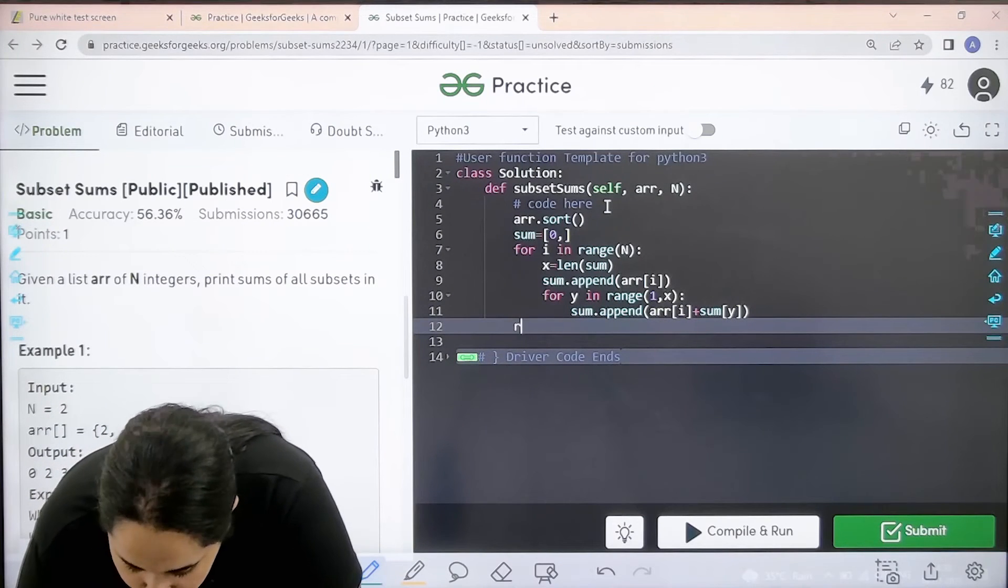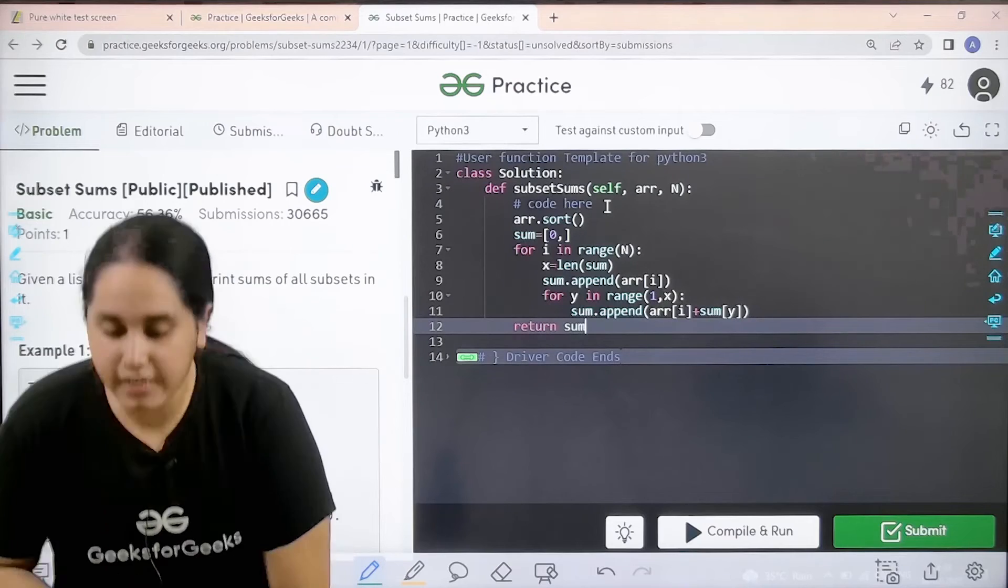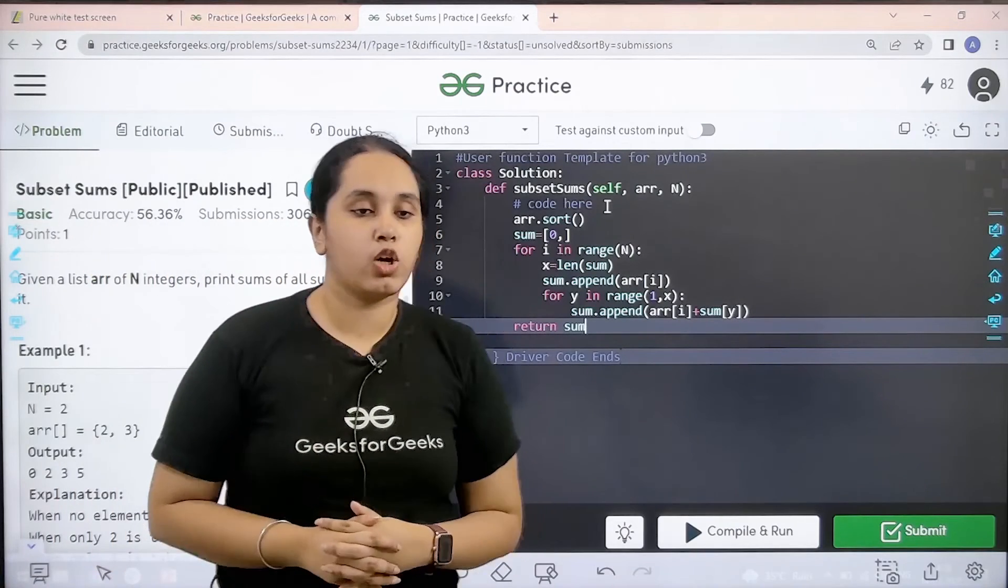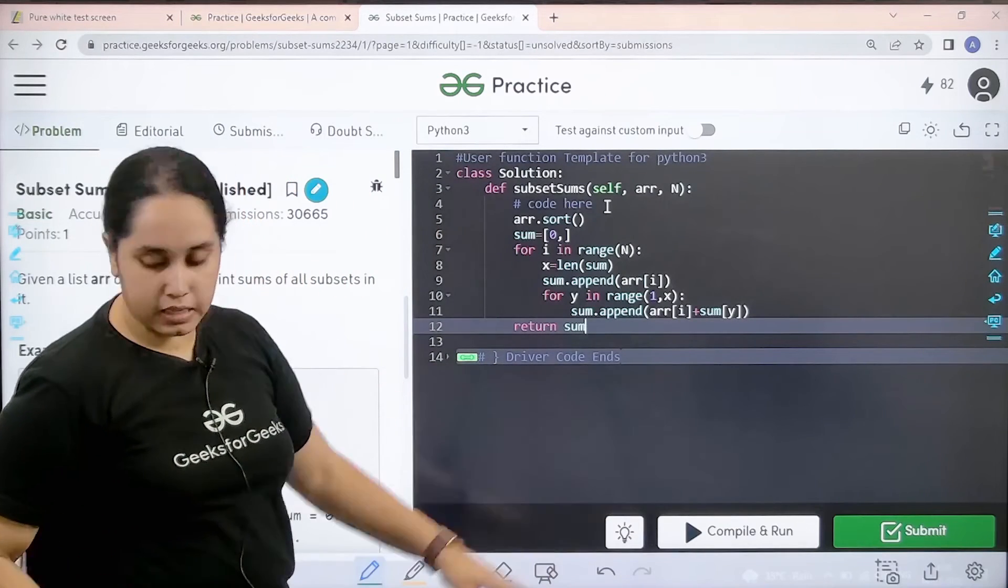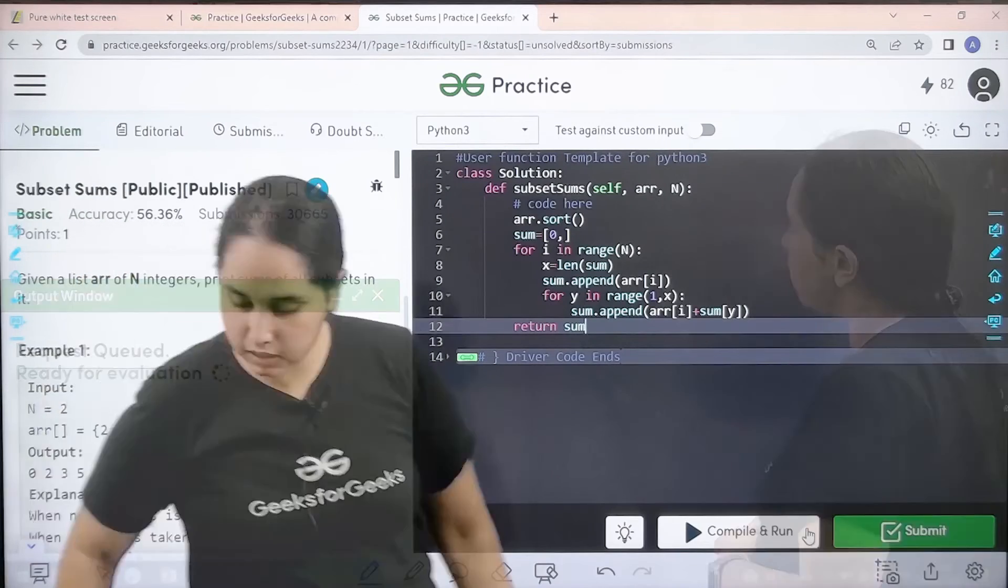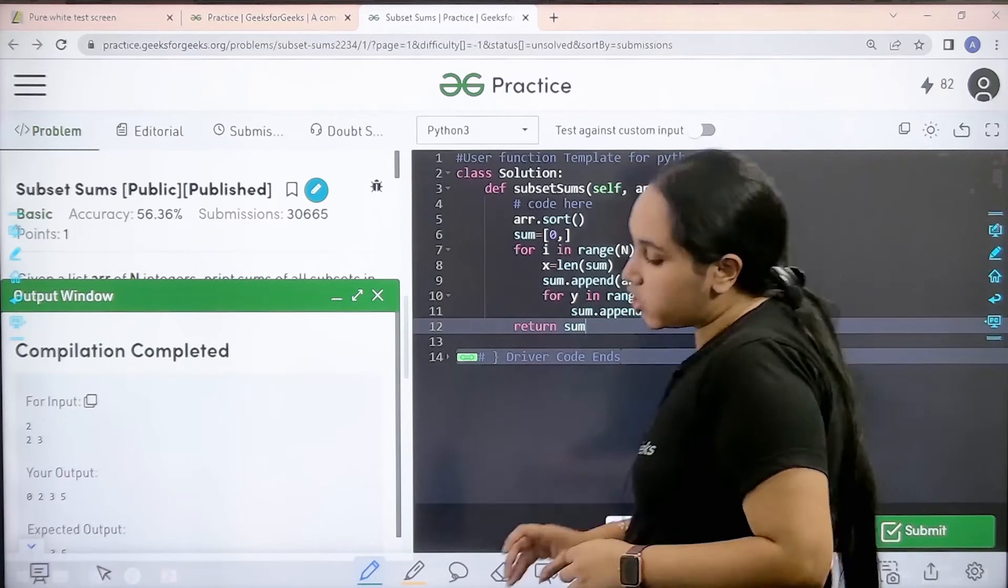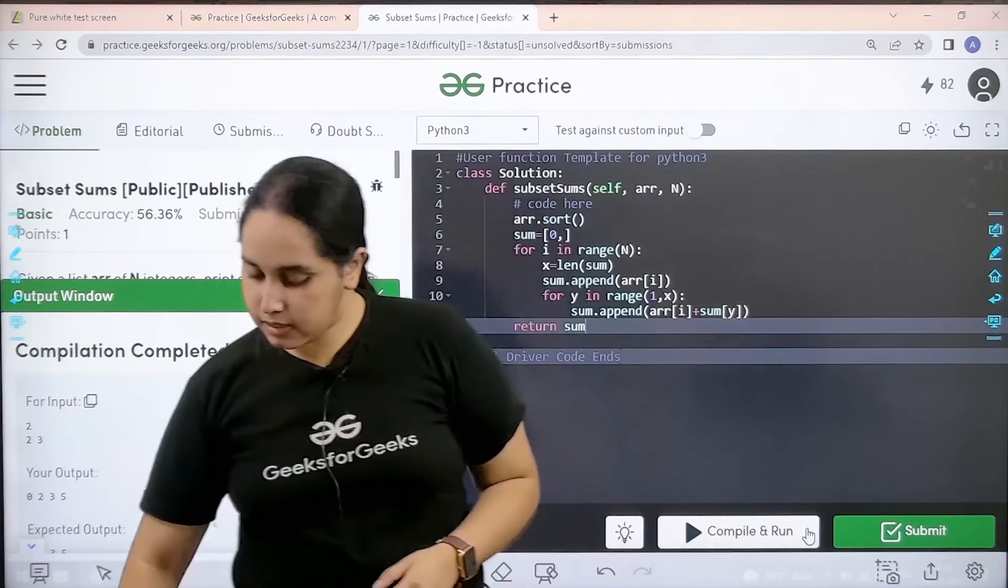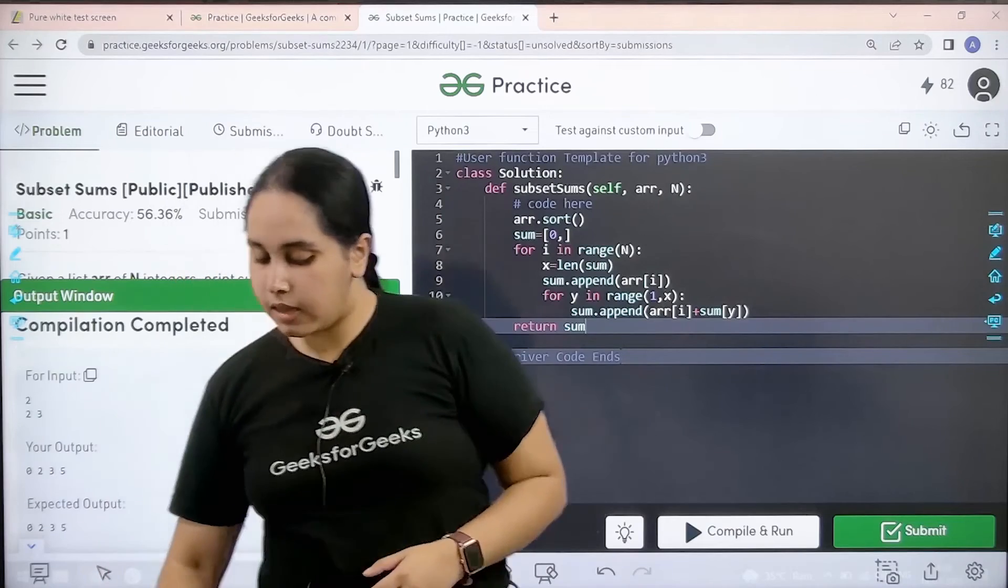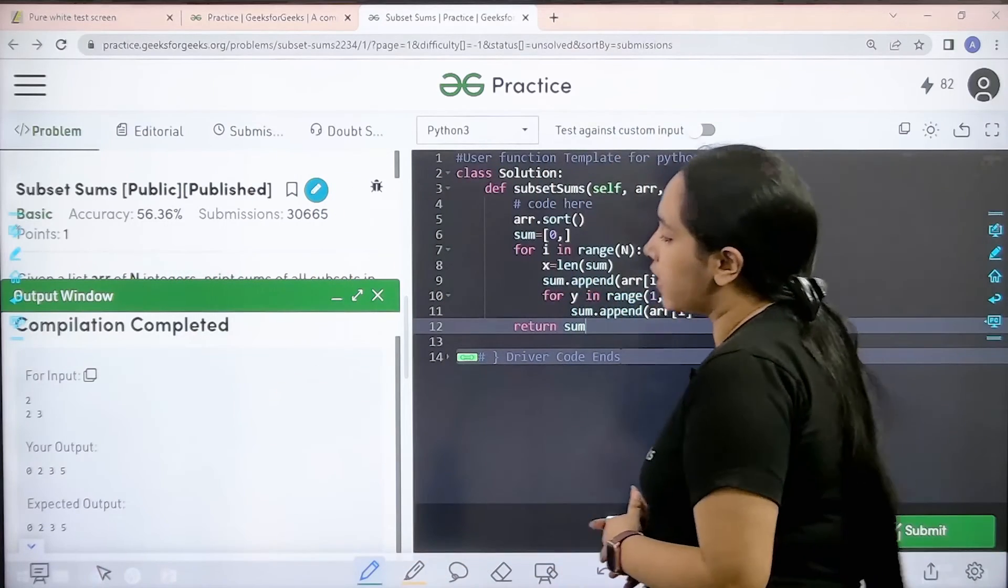Now next thing is, finally I just need to return with the value of sum. Now I need to check if the solution is correct or not, so I would click on compile and run. Compilation is completed. My output is matching with the expected output.